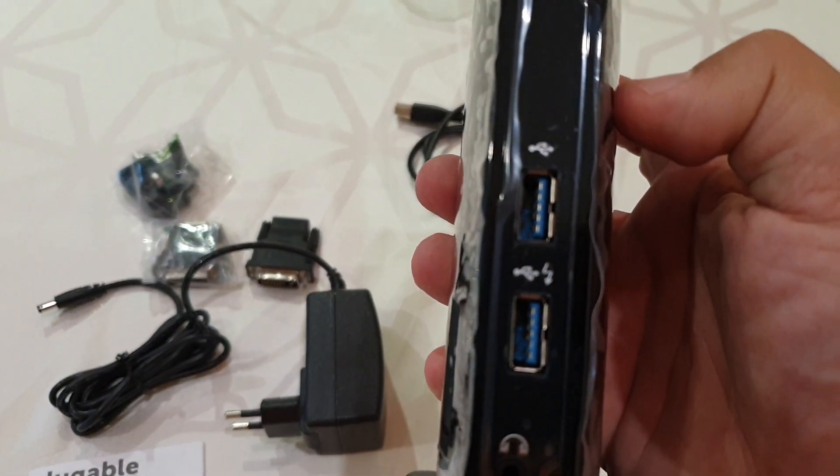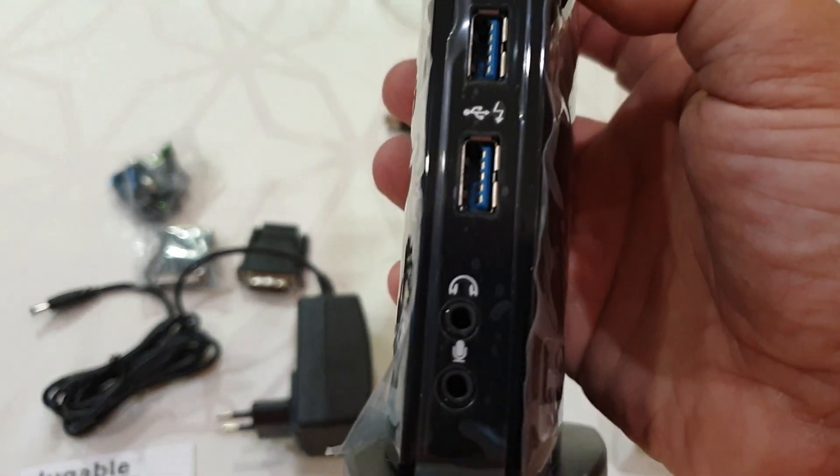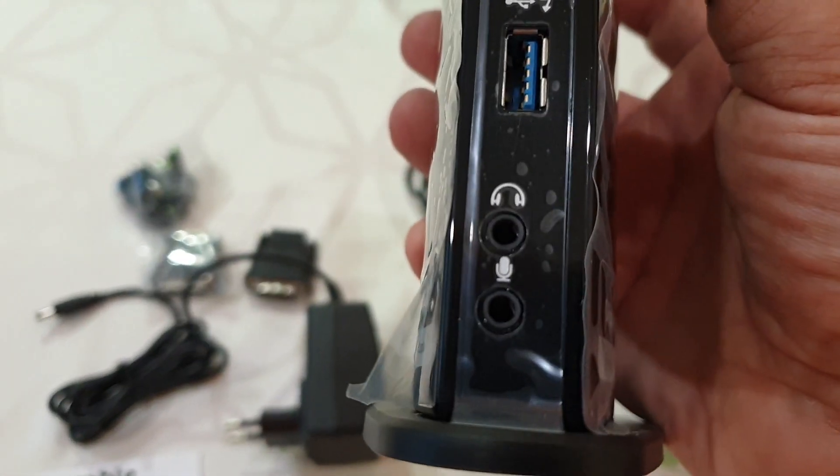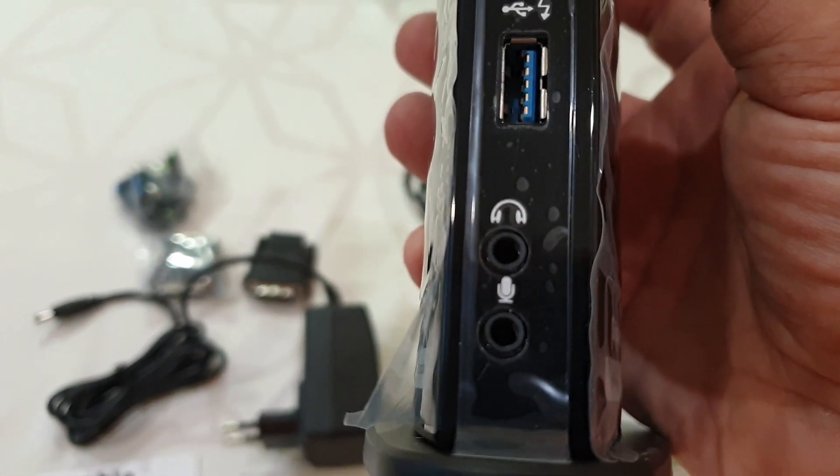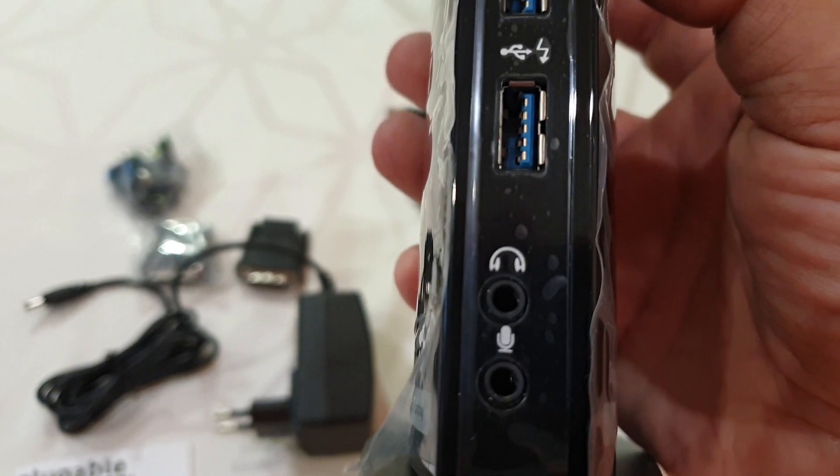On the front we have two USB 3 ports, a headphones jack, and a microphone jack.